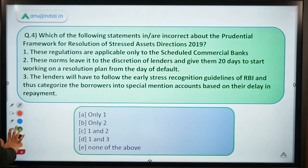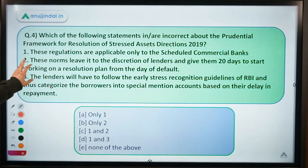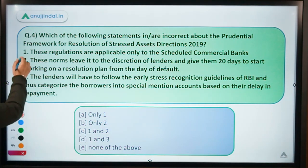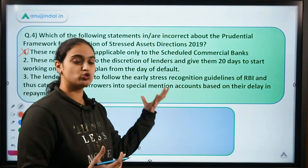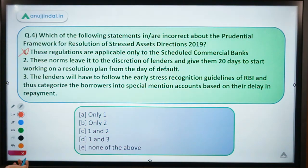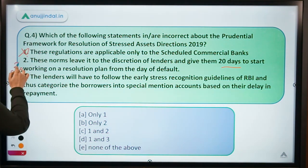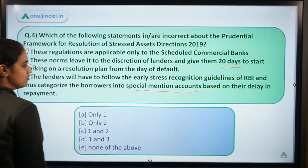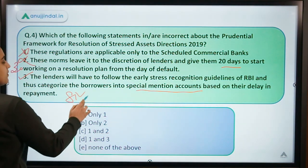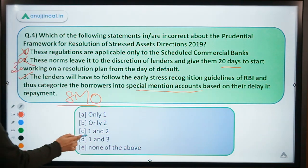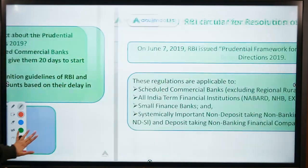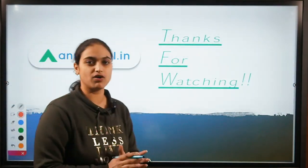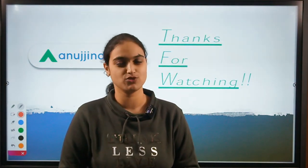Looking at the statements: the first says these regulations are applicable only to scheduled commercial banks — this is incorrect, as NBFCs, NABARD and others are also covered. The second says these norms give lenders 20 days to start working on a resolution plan from the day of default — this is incorrect, it is 30 days. The third says lenders will follow early stress recognition guidelines and categorize borrowers into special mention accounts based on delay of repayment — this is correct. So the first and second statements are incorrect; the answer is option C. That was all for today's session. I hope you found it useful. Thank you so much.